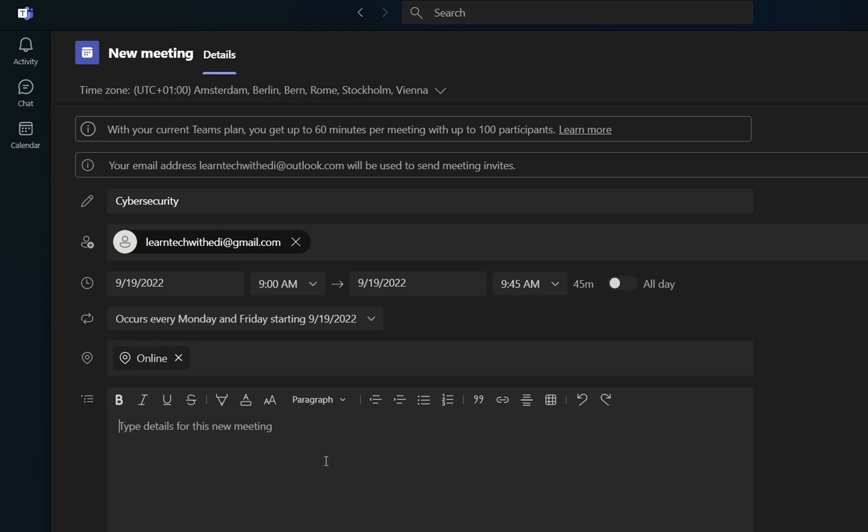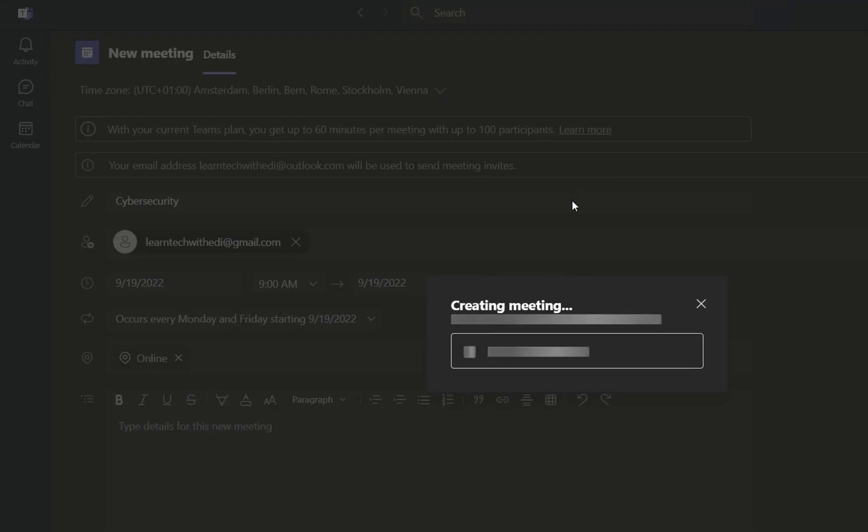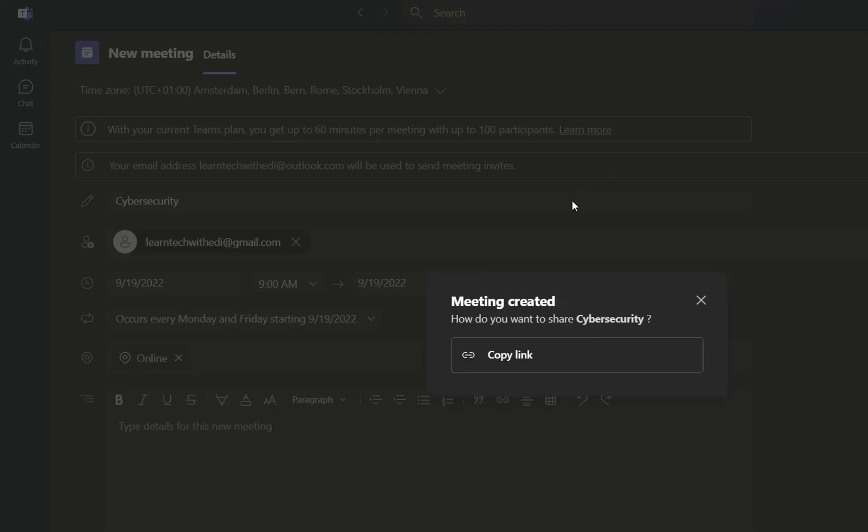And then over here, you need to define some more details regarding the meeting. For example, it can be the agenda or whatever other options that you need to include on the details about the meeting. Once you've finished setting up all these details, you just click over send, and then this meeting will be created.